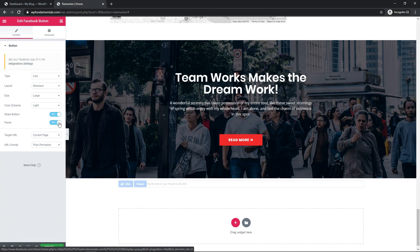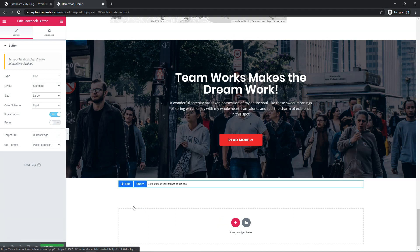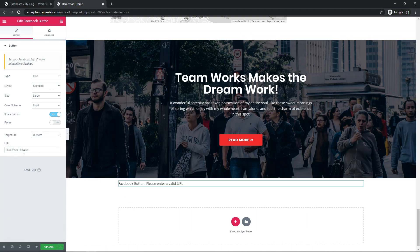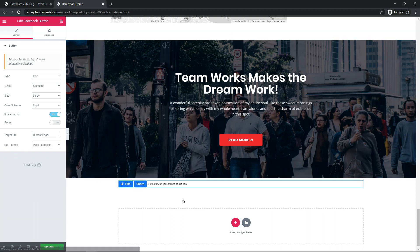Now here we have faces. We can turn that on as well, but since I'm not linked to anything, I don't think it's going to show anything different there, and here we have the option to keep it on our current page or go to a custom, and you can add your own custom link right there. I'm going to leave it as current page in this case, and really that about wraps up what you can do with the Facebook button widget.